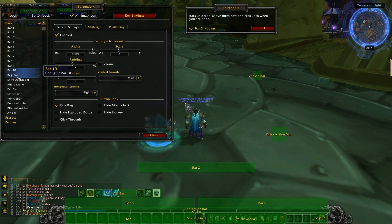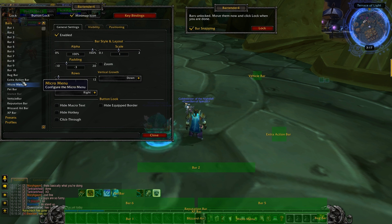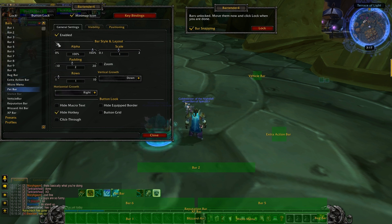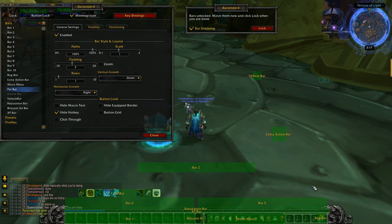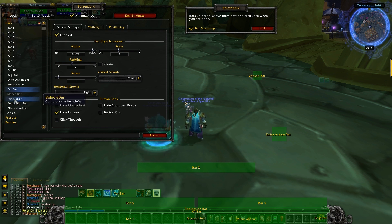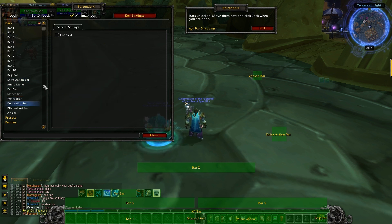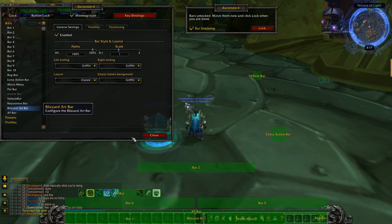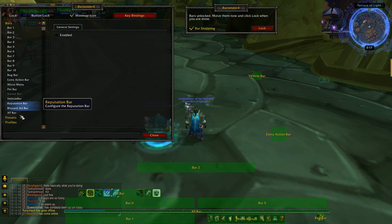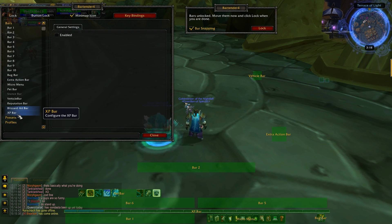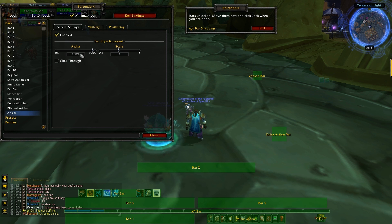Bag Bar — enable that. Extra Action Bar — enabled. Micro Menu — enabled. Pet Bar — keep that if you've got a pet; I'm a mage with a water elemental so I'll keep it. Stance Bar — you can't click it if you don't have stances, but warriors and death knights will find it handy. Vehicle Bar — enabled. Reputation Bar — I disable because I don't like having two bars. Blizzard Art Bar — I get rid of that straight away, it takes up too much space. XP Bar — I'm only level 85 on this character so we'll keep that.